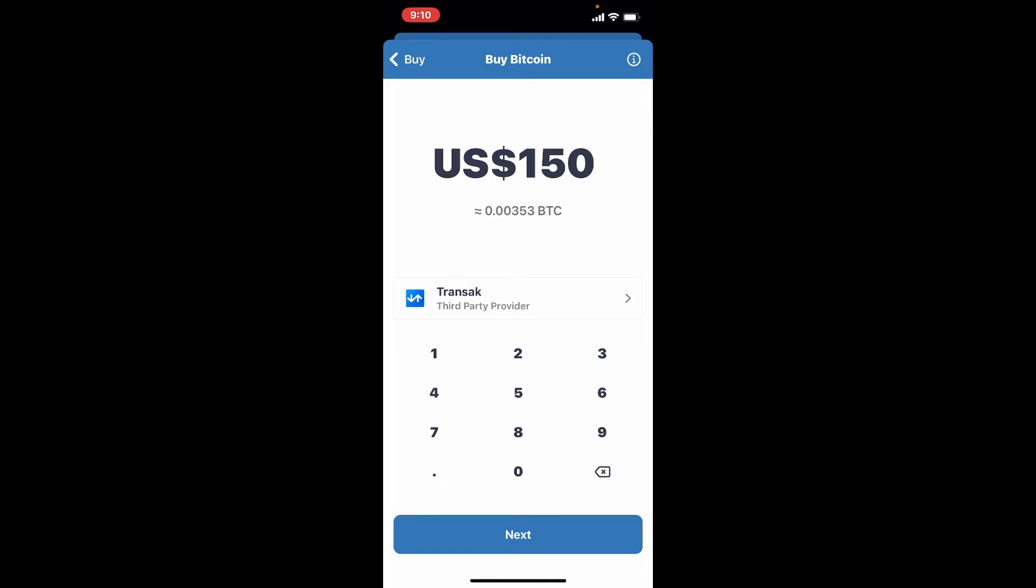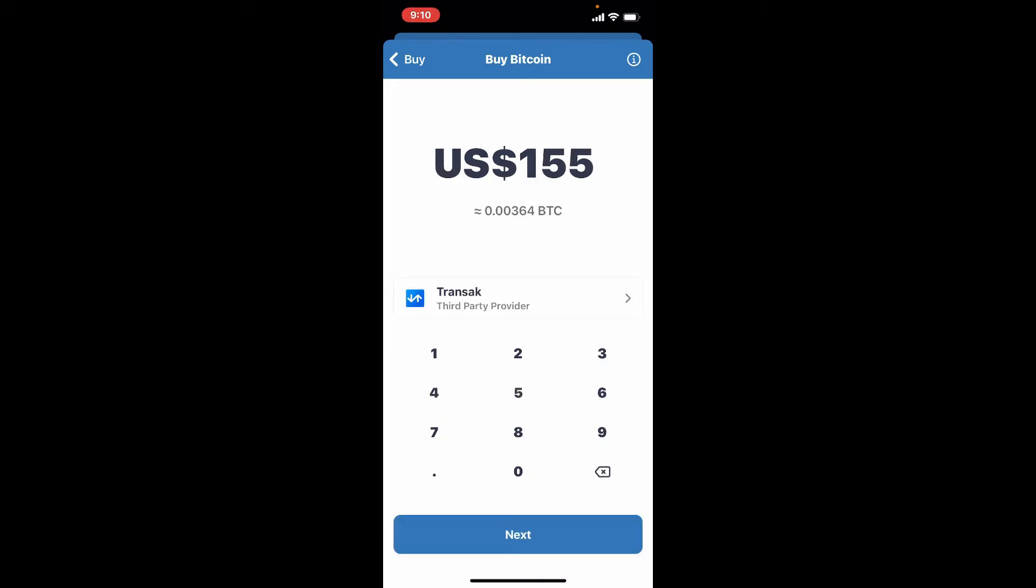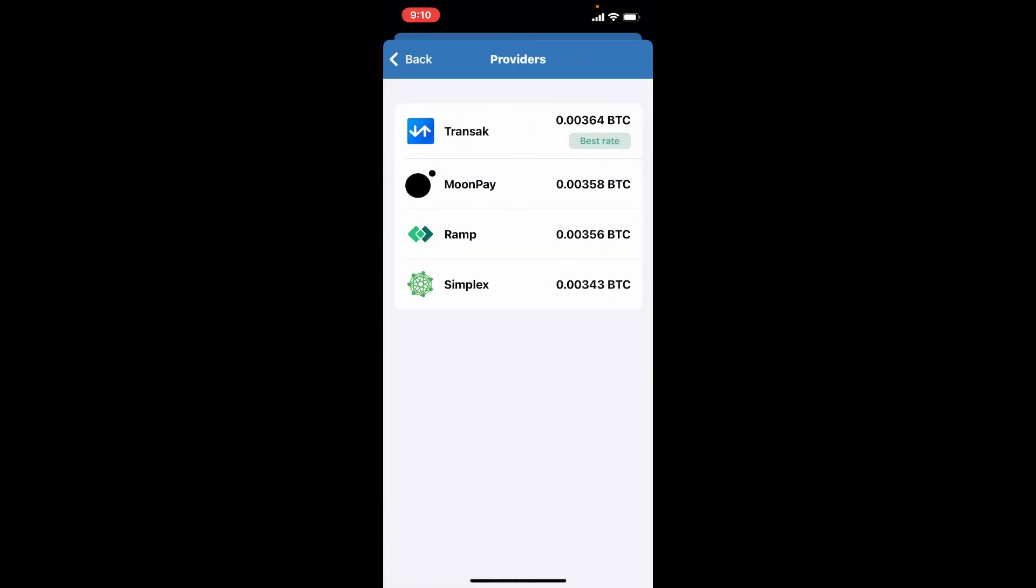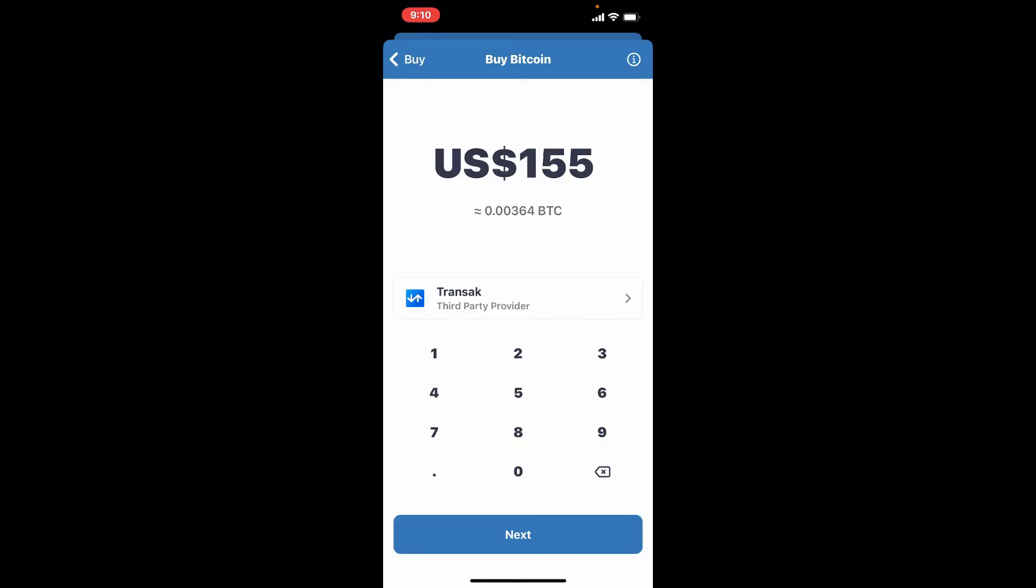Enter the amount that you want to deposit by typing with the help of the keypad on the display. Now select the third party provider right beneath and choose one of the providers that has the best rate of Bitcoin or any other crypto that you are trying to purchase. Finally, tap the next button at the bottom of the page.